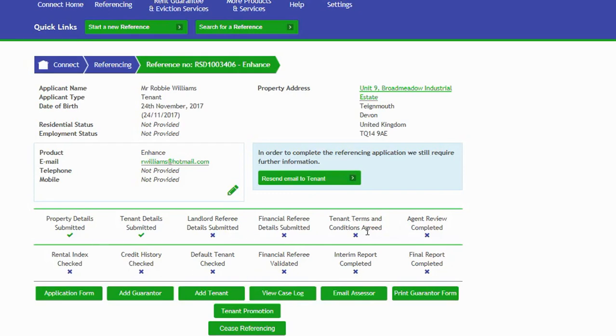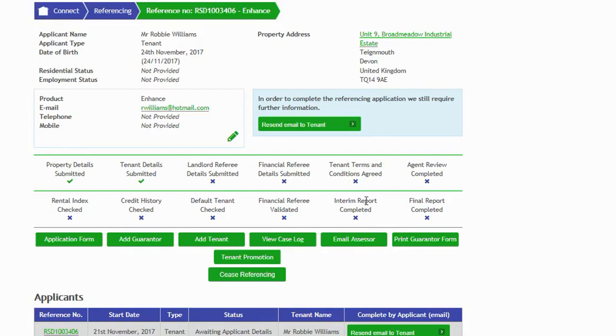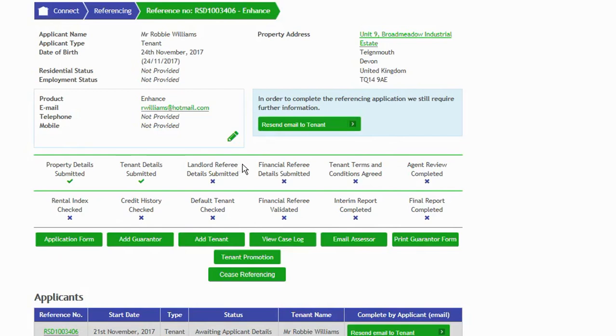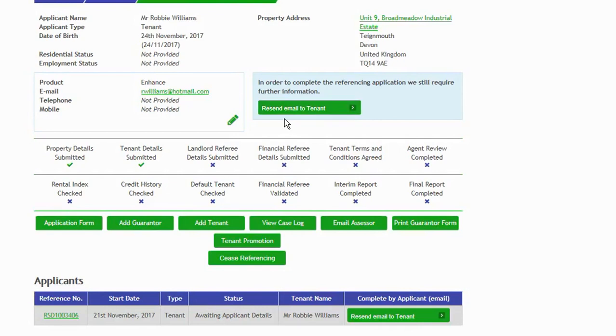From this page, you can see there's an option here to resend the email to the tenant. As these are all crossed, we can see that not all the information has been entered onto the application form. So we can give a little bit of a nudge to the applicant and resend the link to the tenant. It may be that they've started it and not come back to it and they just need another link sending out. You have that option there.